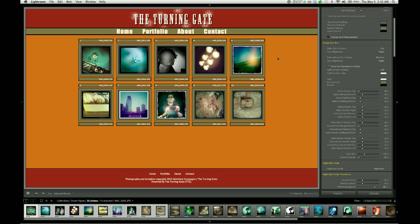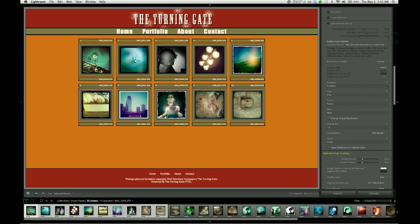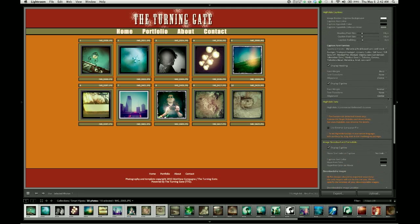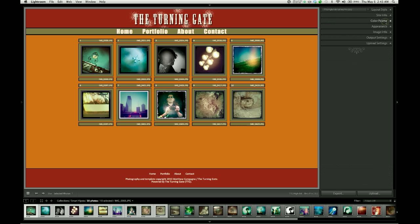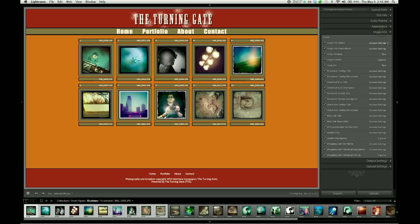And what they're displaying right now is the image file name in both bars. To change the content of the image info bars we need to come down, I'm going to close the color palette pane for a moment, and go down to the image info pane. And the first two items here are image info alpha and image info subordinate.